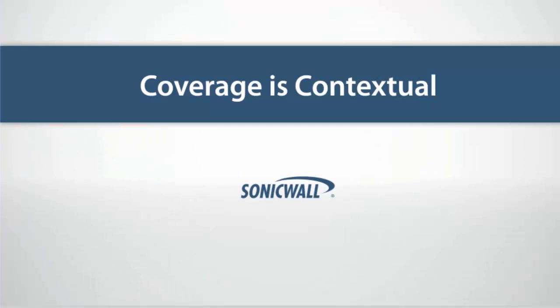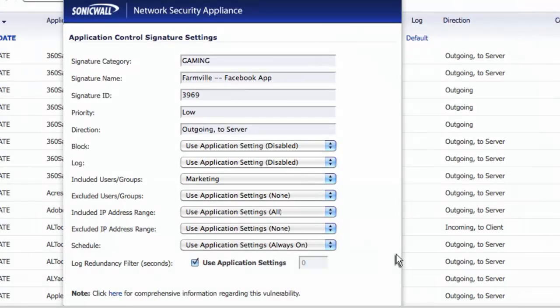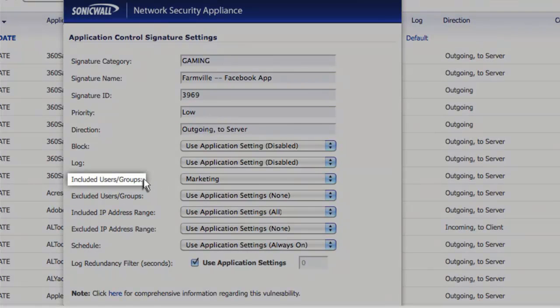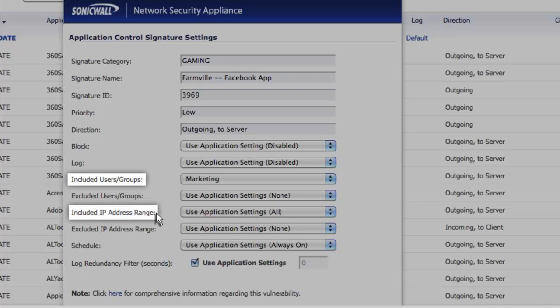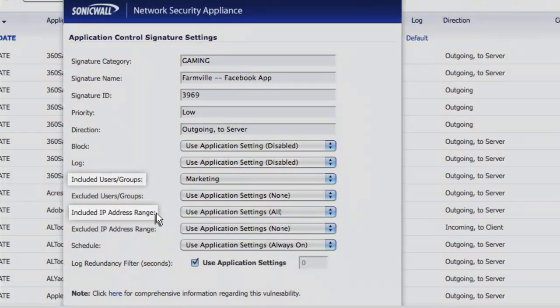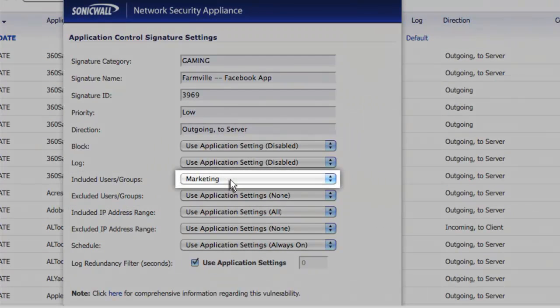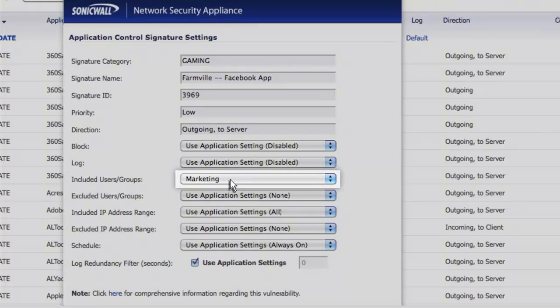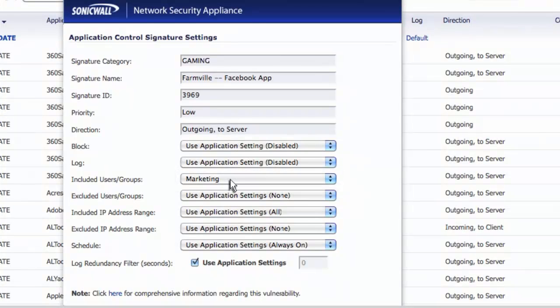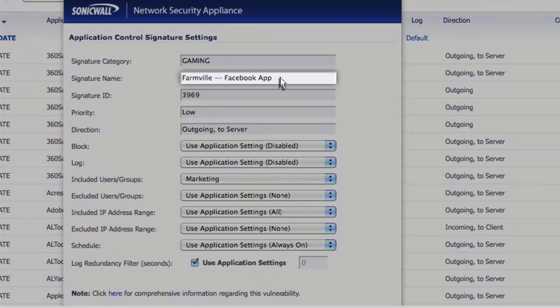And it's contextual, so you can include attributes such as identity of the actual end user, not just their IP address information. This means you can allow the marketing group to use social media to promote your brand to customers while restricting usage by others. You can even allow or block the marketing group from using games within Facebook like FarmVille.